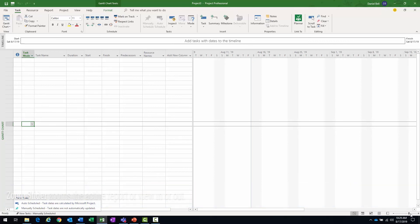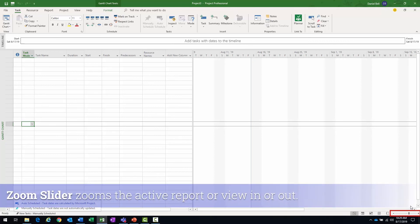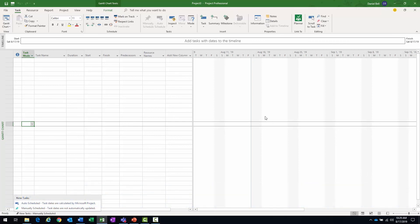The zoom slider here, bottom right. That will allow you to zoom in and out, more granular, less granular in your Gantt chart, in your timeline, in the time-phased portions of some of your time-phased views, like your resource and task usage views.